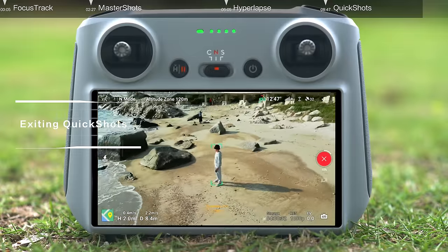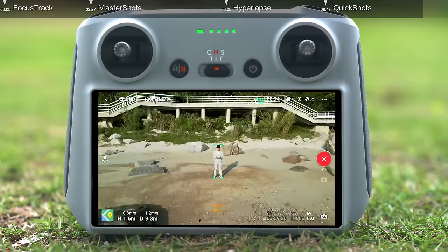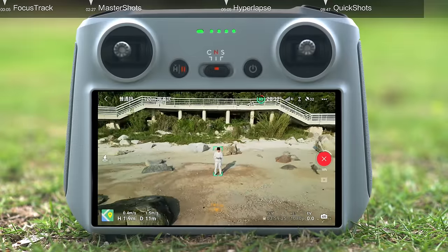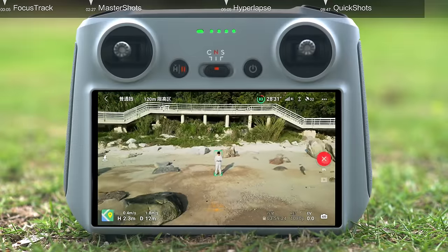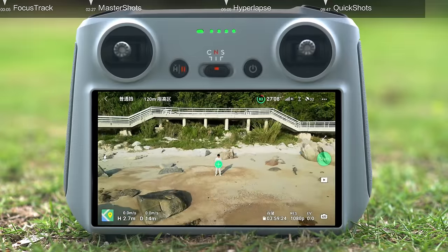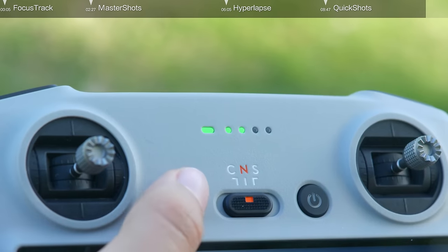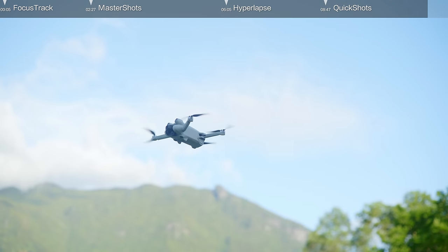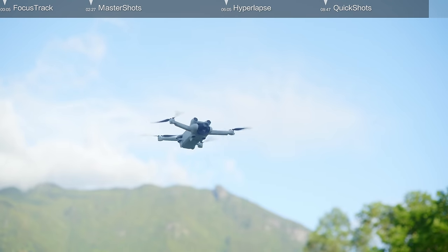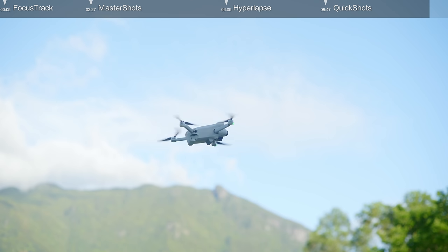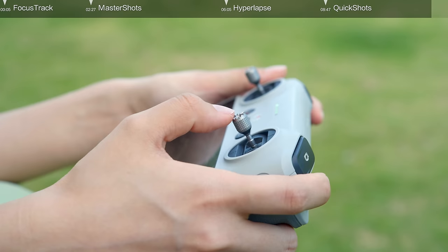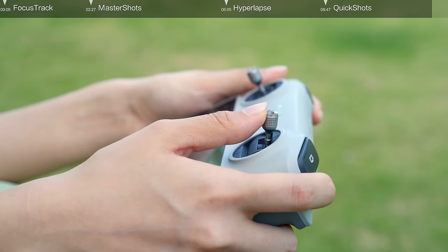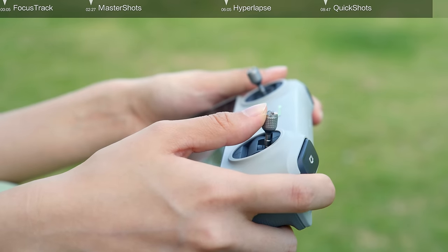Exiting Quick Shots: during shooting, tap the X on the right side of the screen, or press the Set button on the remote controller, and the aircraft will exit Quick Shots immediately and hover. Note that moving a control stick will also stop Quick Shots.